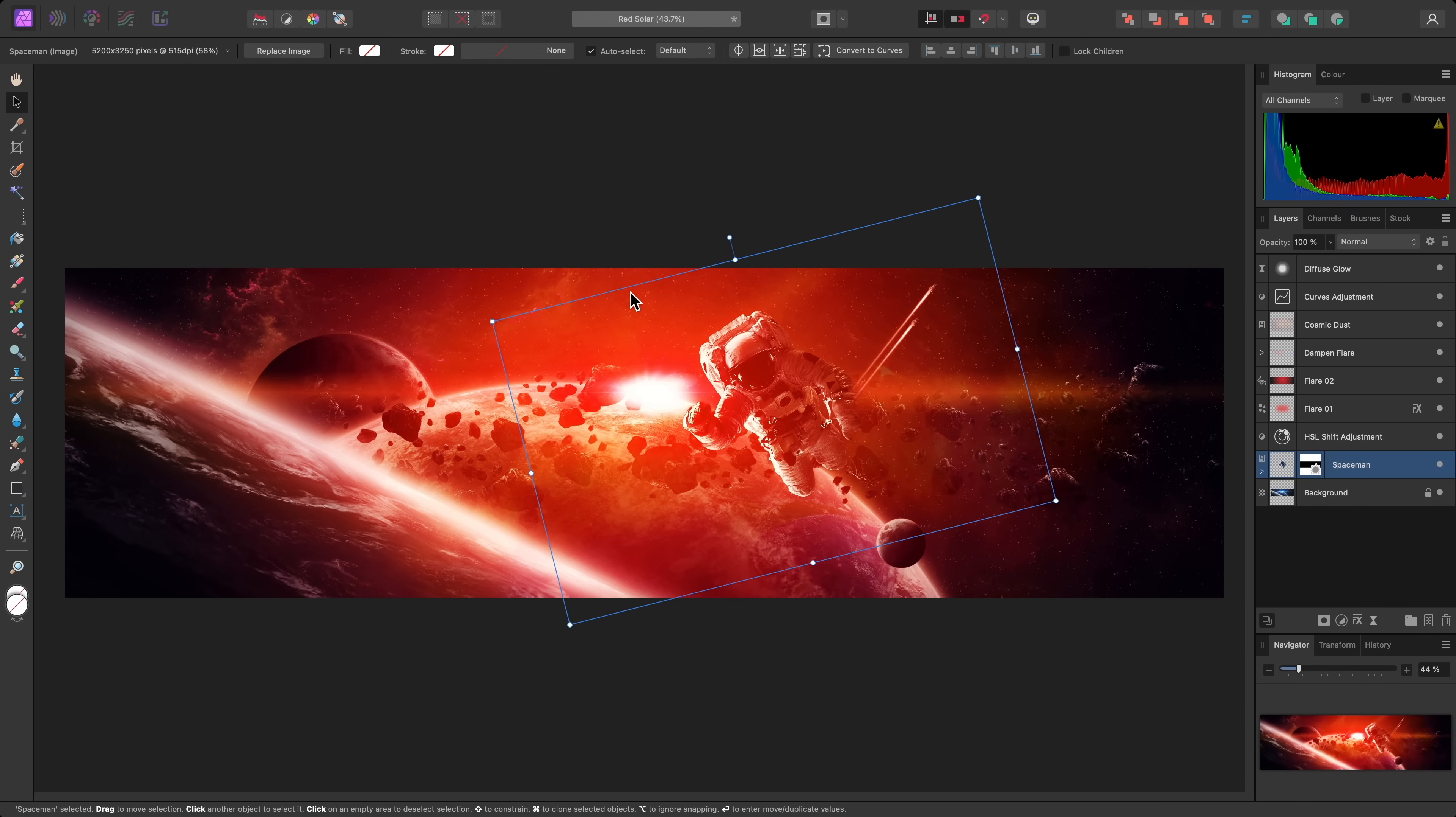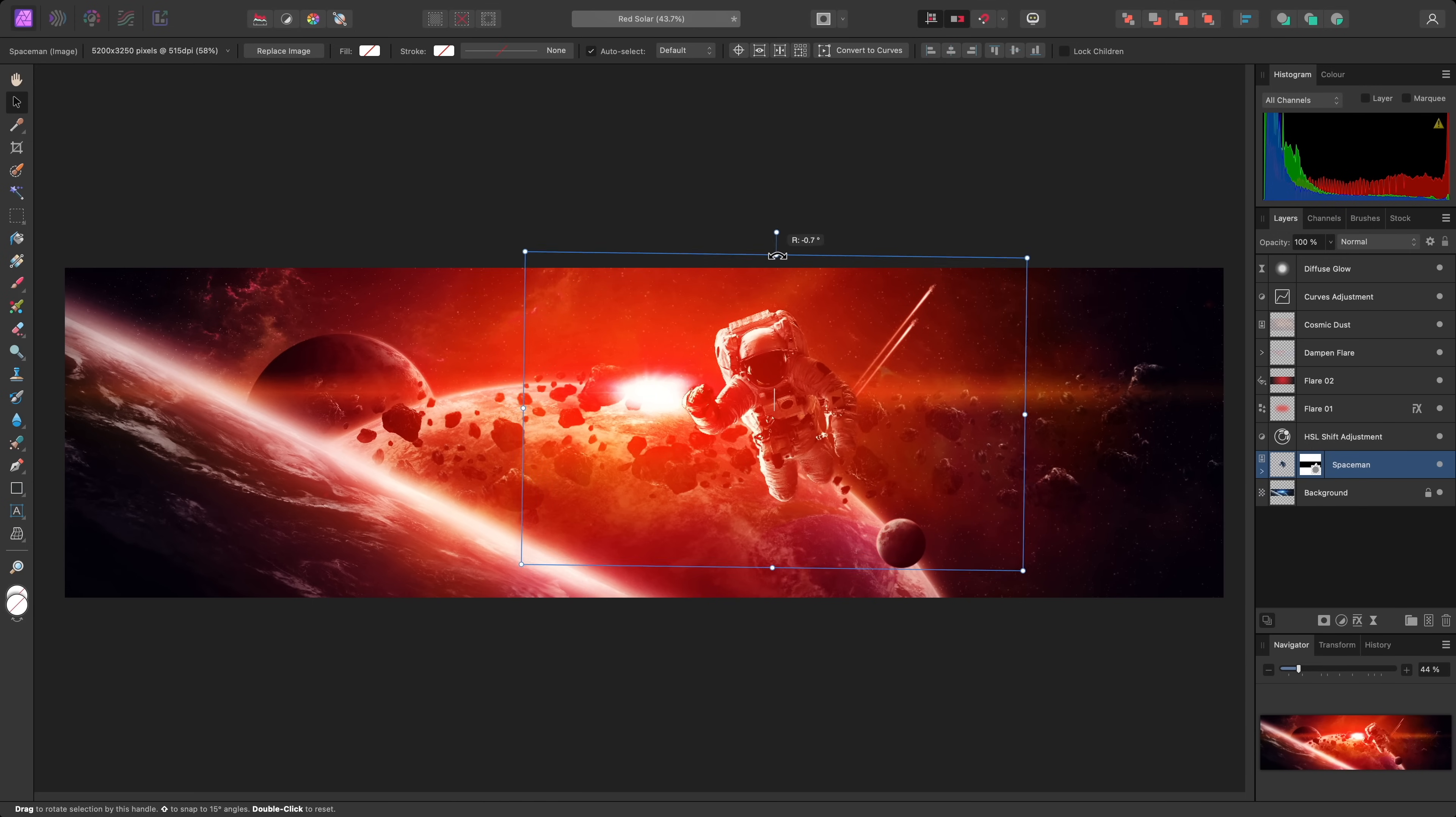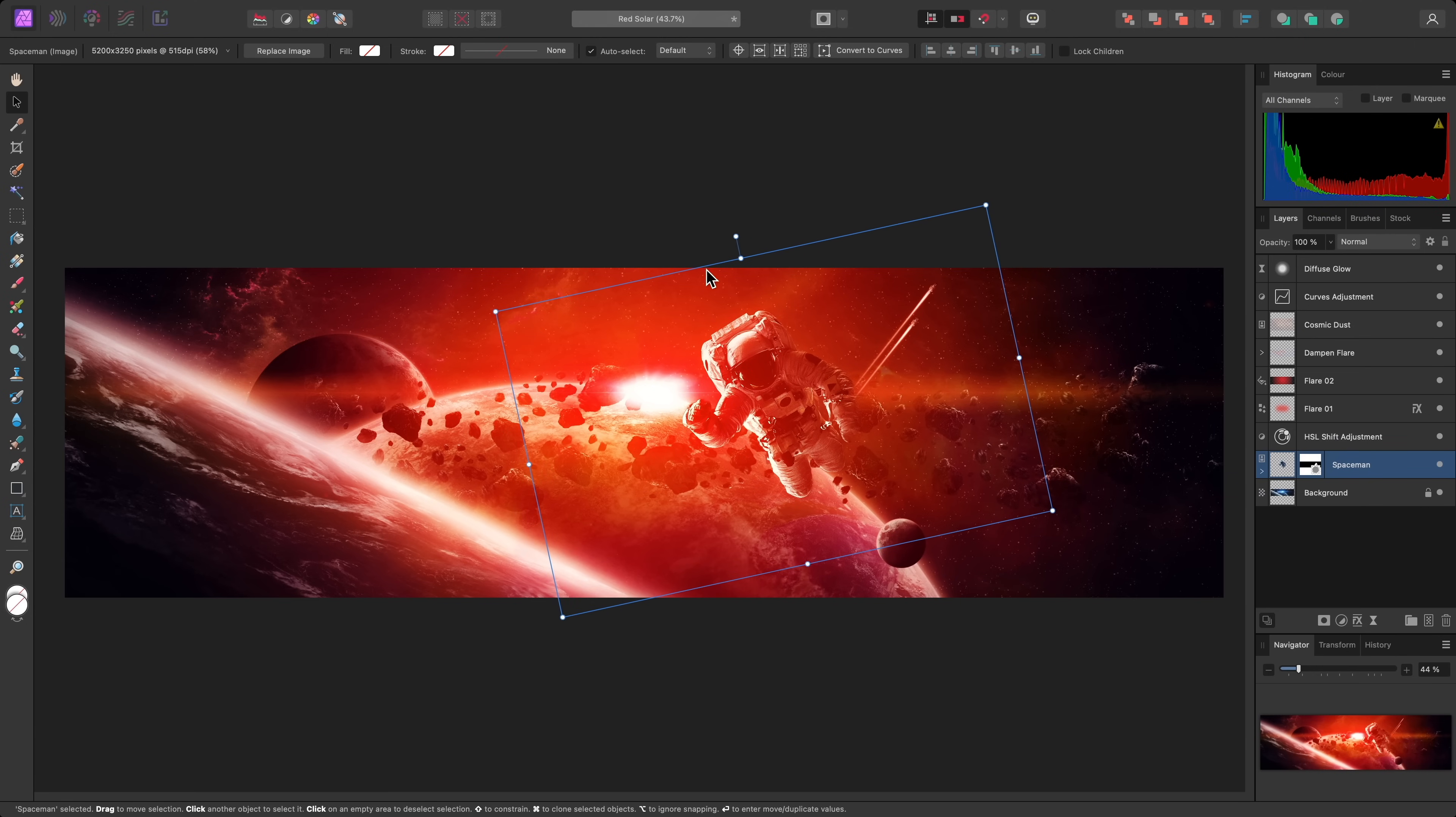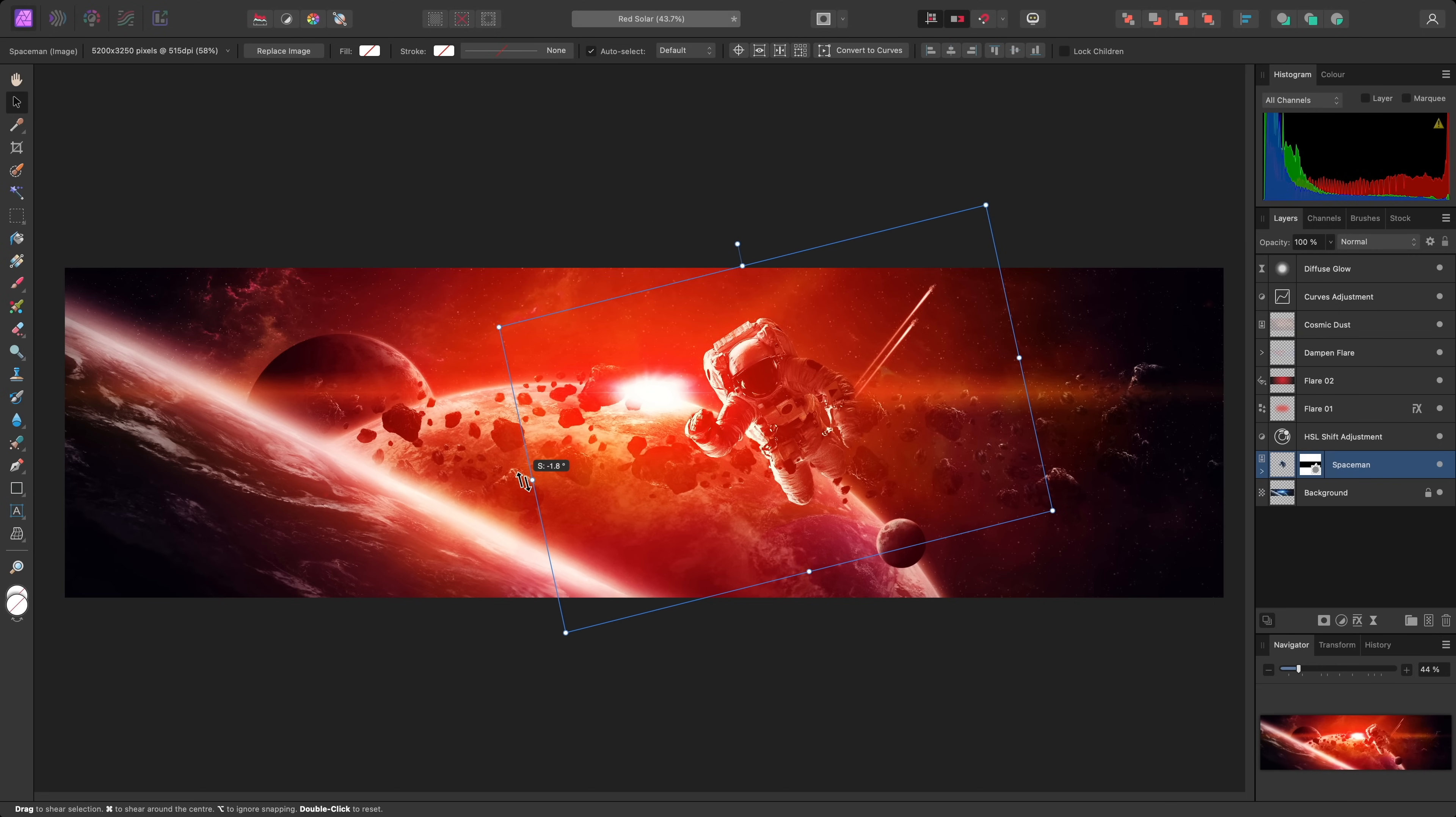You can rotate by click-dragging on the dedicated rotation handle, or by hovering just outside of the corner handles. And then you can shear by hovering just outside of the top, bottom, left or right handles, and click-dragging.